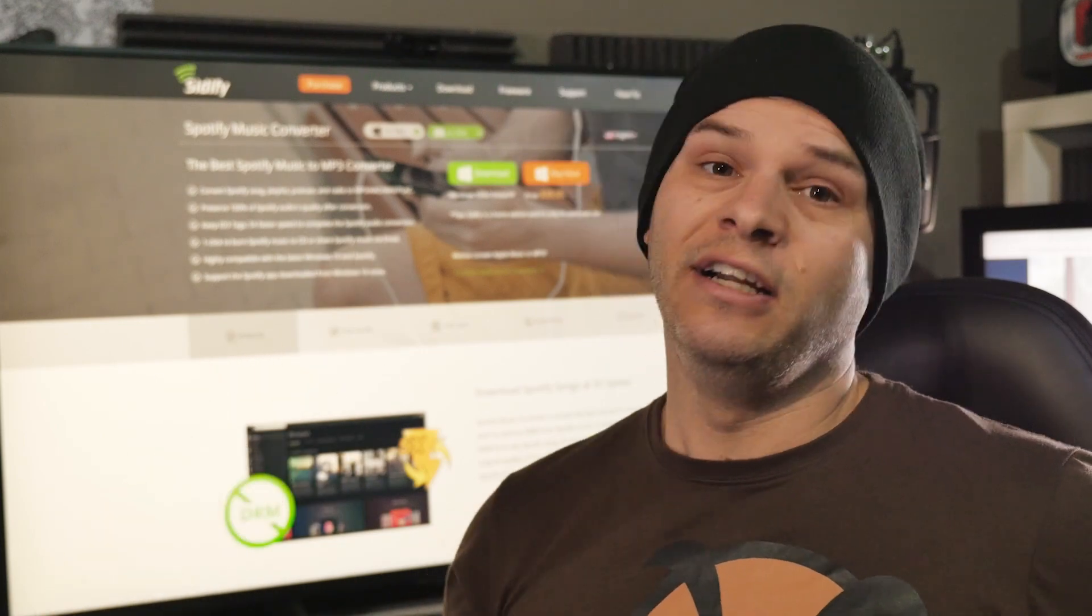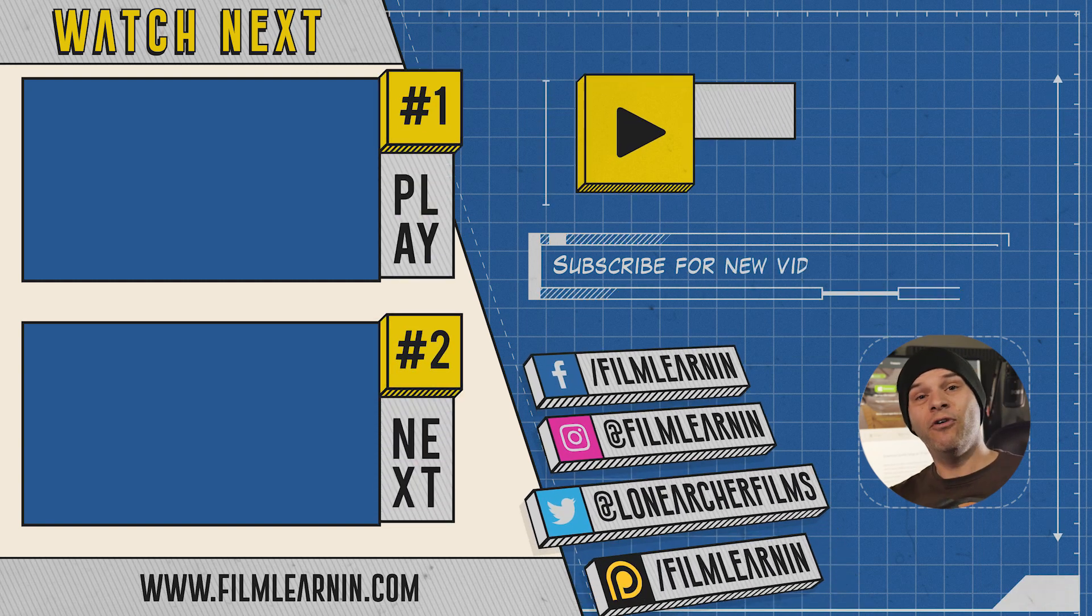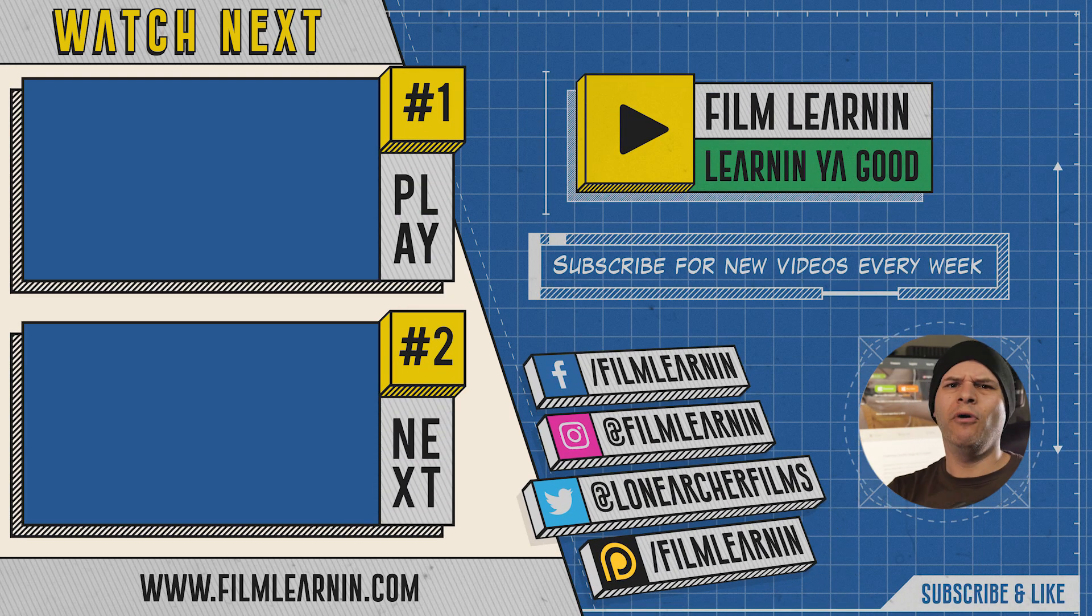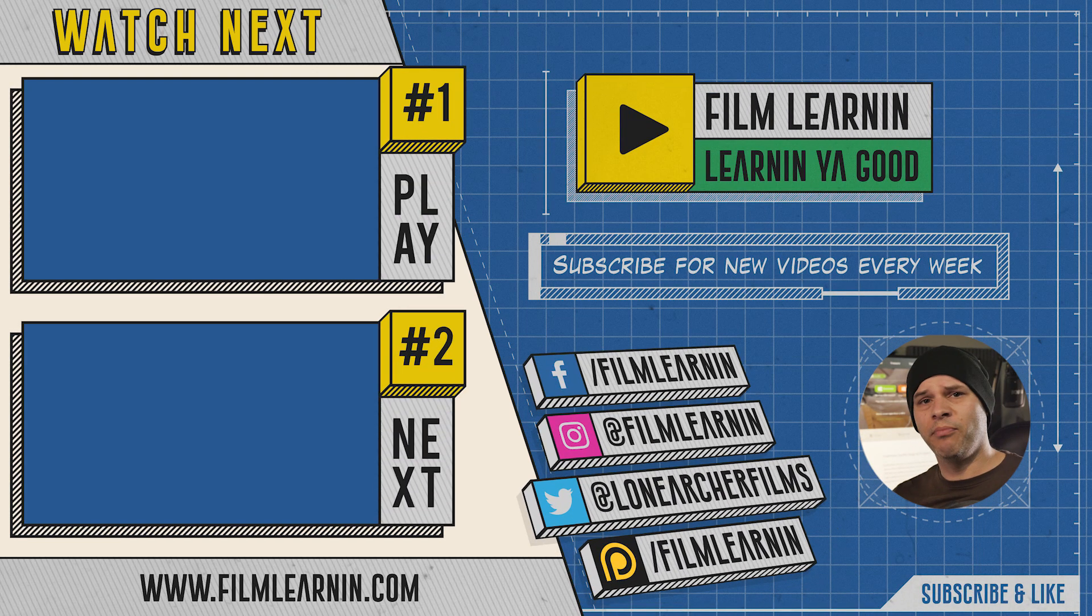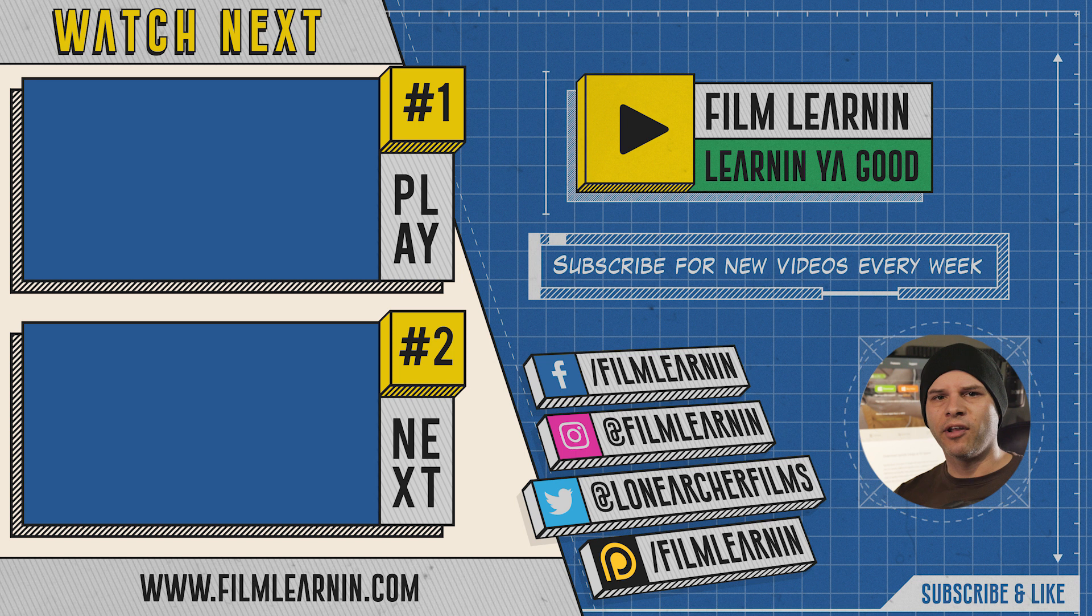But I think that's going to do it for this review episode, guys. If you did enjoy the video, please smash that like button. I really do appreciate it. And if you have anything that you want me to review, just leave a comment down below. And hey, if you are new here, hit the subscribe button below and turn that notification bell so you don't miss a single Film Learning episode.